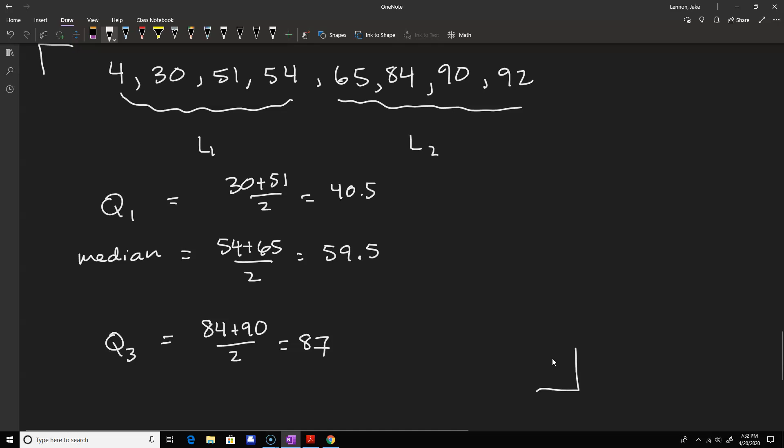In Excel you'll see inclusive and exclusive methods for calculating quartiles, and you can also do it by percentiles. For our purposes we're sticking to this naive method based on sorting the list and looking for the middle element.